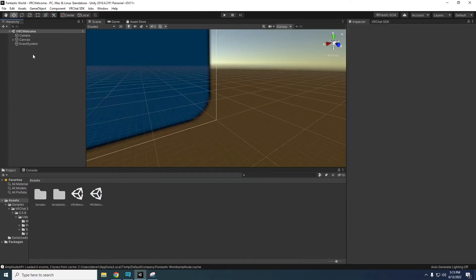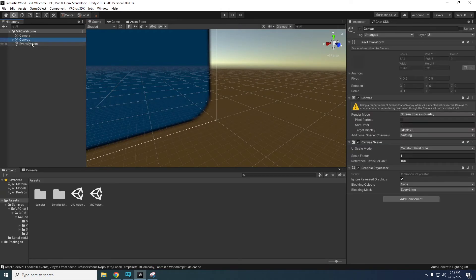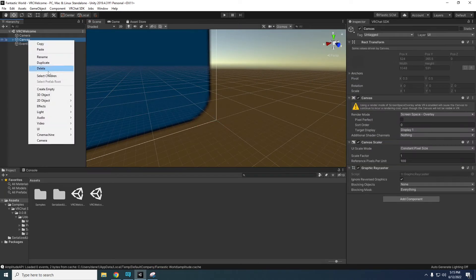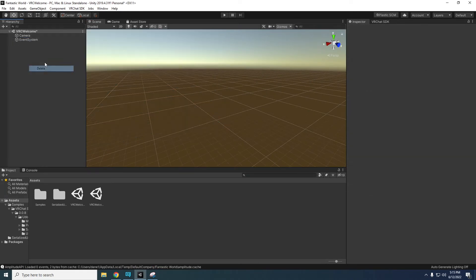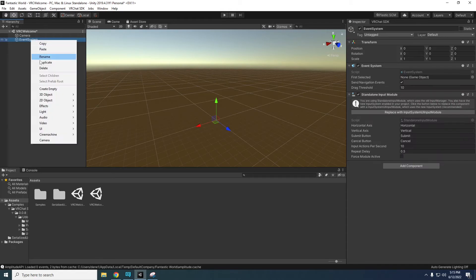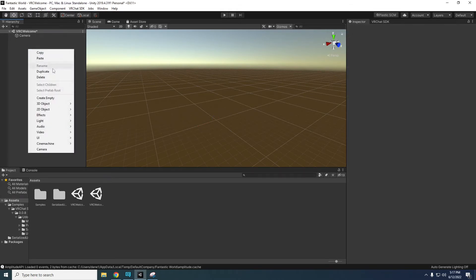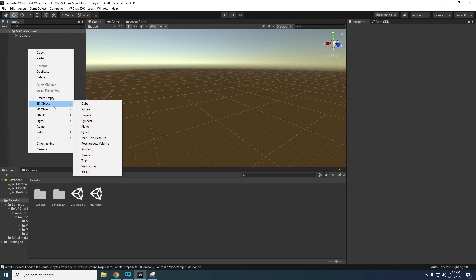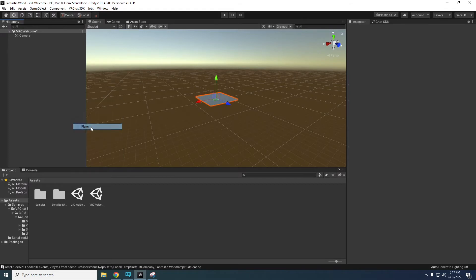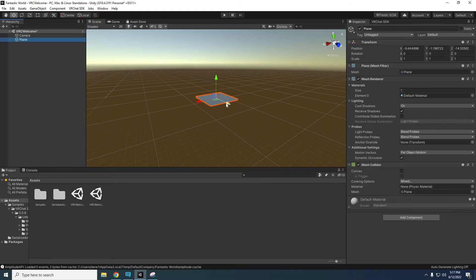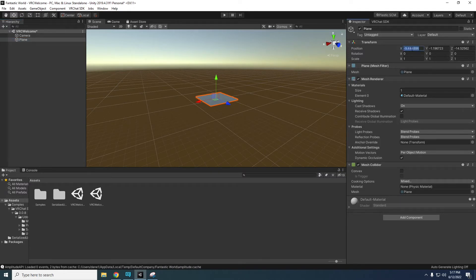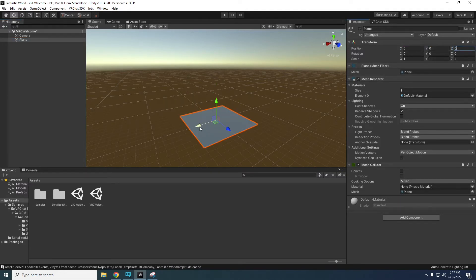In the hierarchy delete both the canvas and the event system by right clicking them and selecting delete. Right click on the hierarchy and click 3D object then plane. The plane will be acting like the floor in our first world. In the inspector set all position values to 0. This puts the plane at the center of the world.